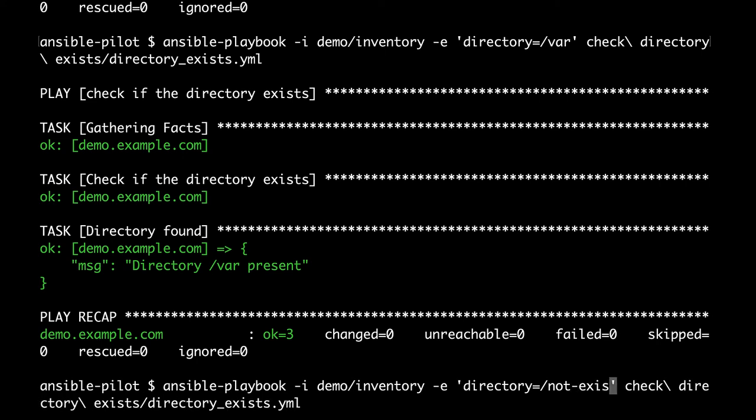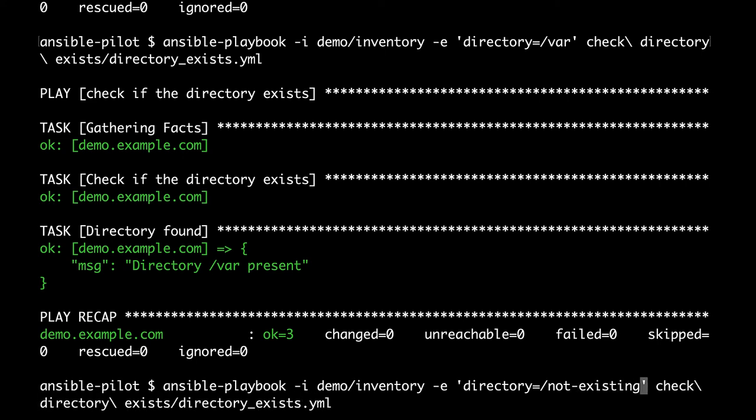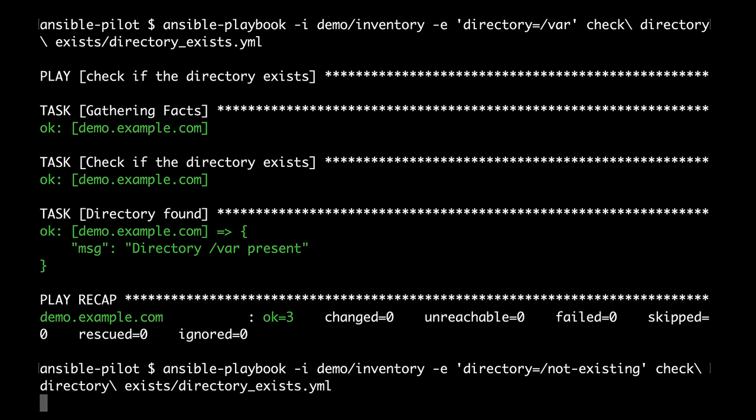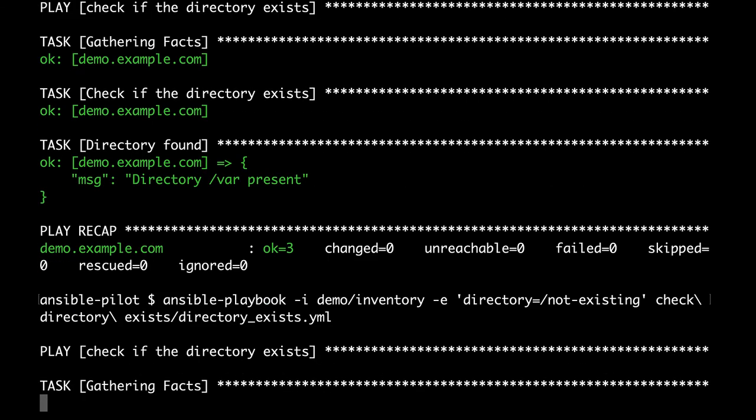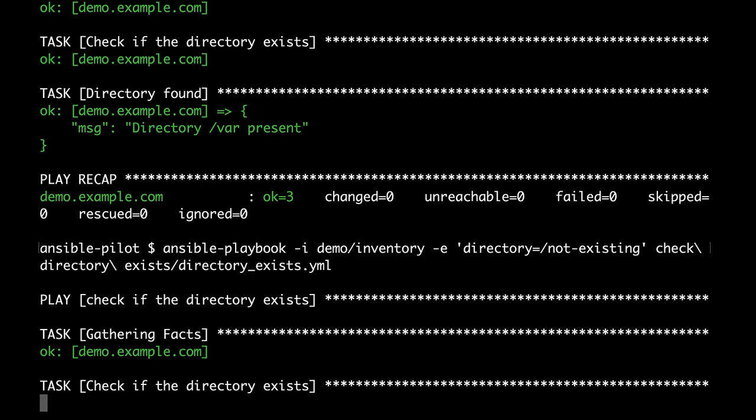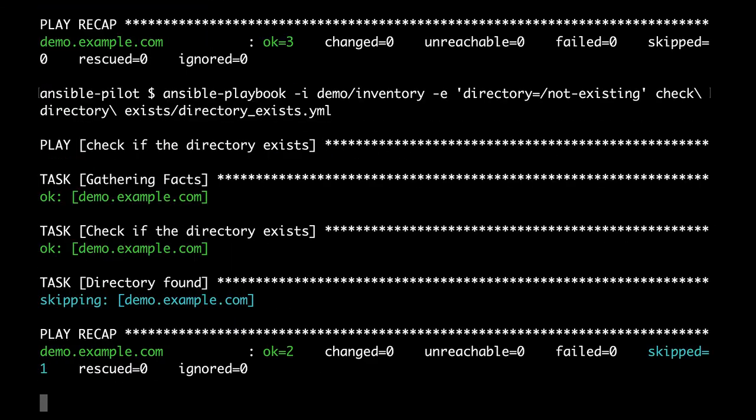So let me substitute directory with a non-existing path, and as usual, Ansible is going to do the check in the file system and the display message is not going to be shown. As you can see, it's going to be skipped because the condition is not matched. It's like magic!